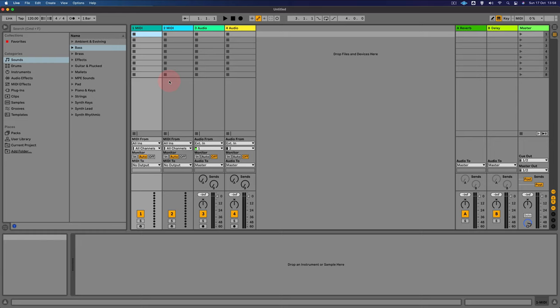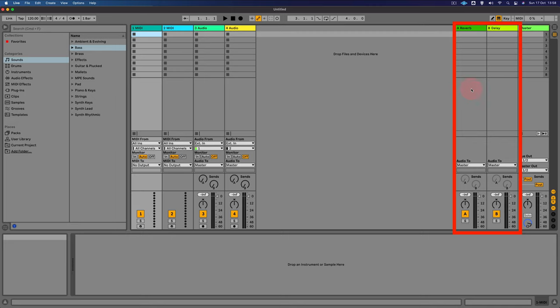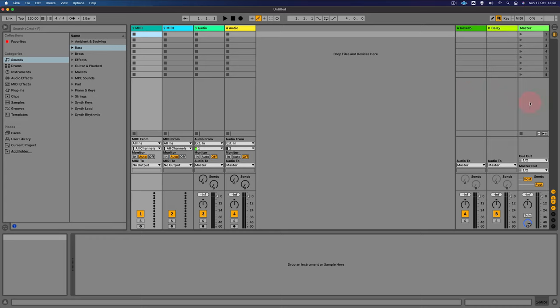On the right-hand side, we have our return tracks, and this is where we can set up effects. And we can send the output of both MIDI and audio tracks to these channels. On the far right, we have our master track, and this is where all the tracks are summed together into one output.